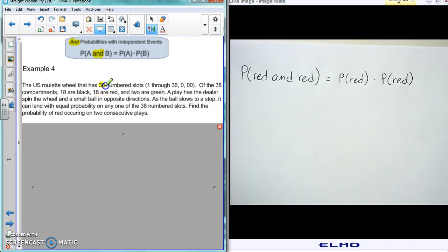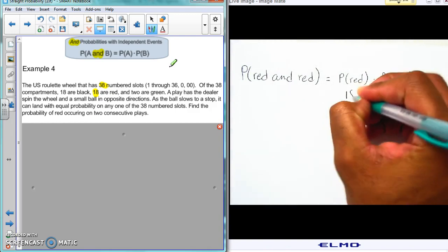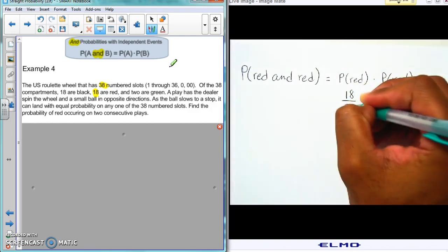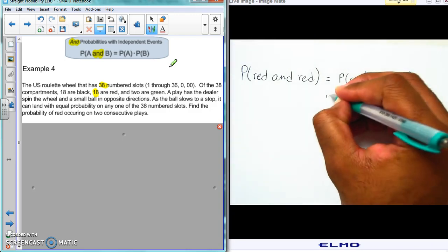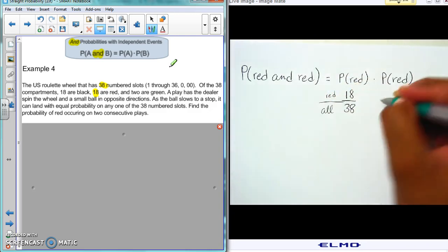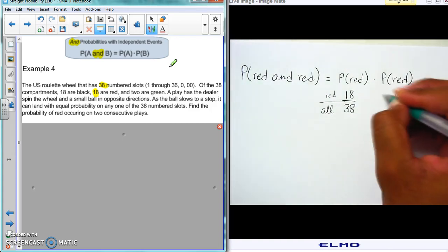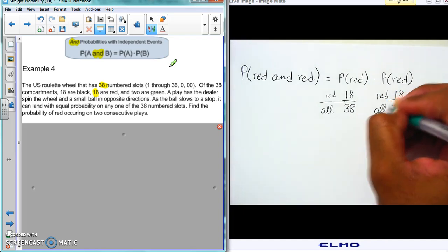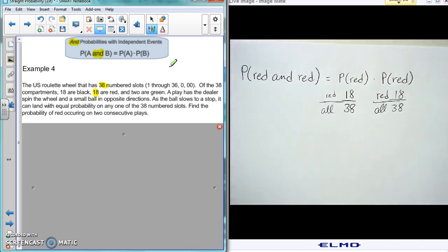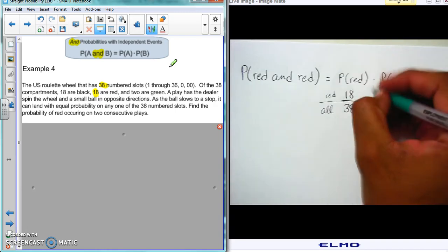How many numbers are there in all? There are 38 numbers in all. How many red numbers are there? There are 18. So that's 18 over 38. And the second spin is also 18 over 38, because once you spin again there are still 18 red spots — nothing changes between spins.